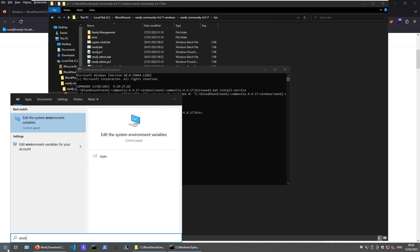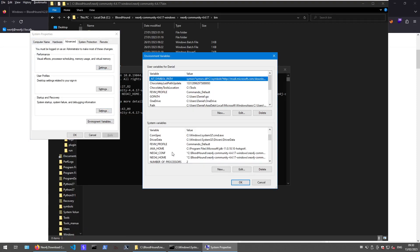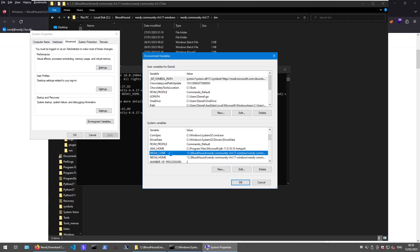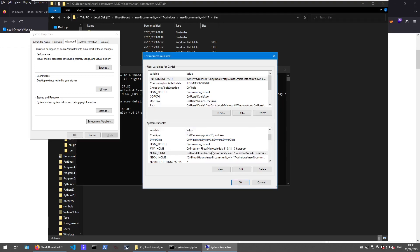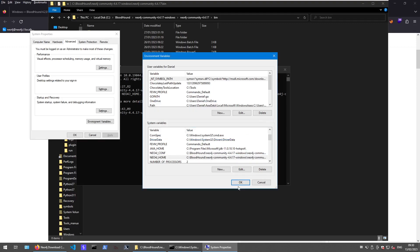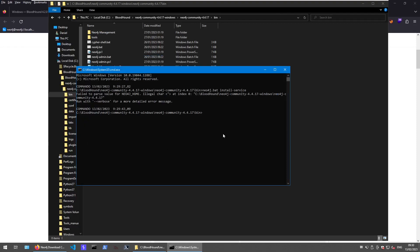Let's just check the environment variables again. I think it's not feeling comfortable with the hyphens. Let's give it another try.